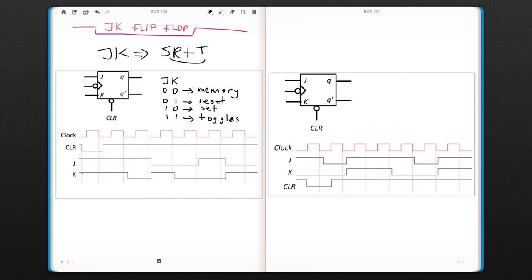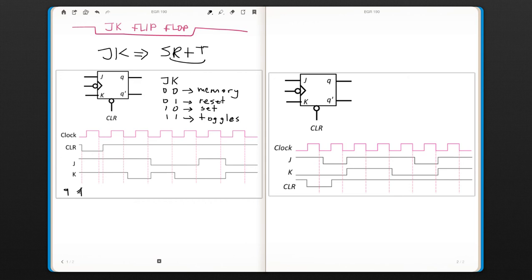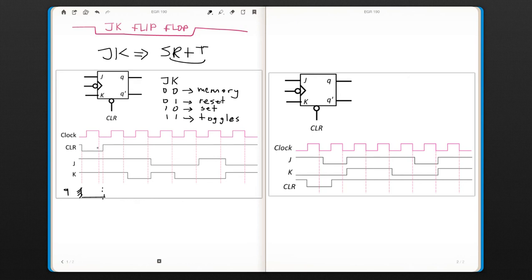So let's look at the output for this case. Again, the clear here is first one, so it's not going to affect anything. We cannot know what the output is at that moment because we didn't have a trailing edge. But then clear is zero, so that means clear is activated until here. Now clear is one all the time. We don't care about clear. And we are going to look at J and K.